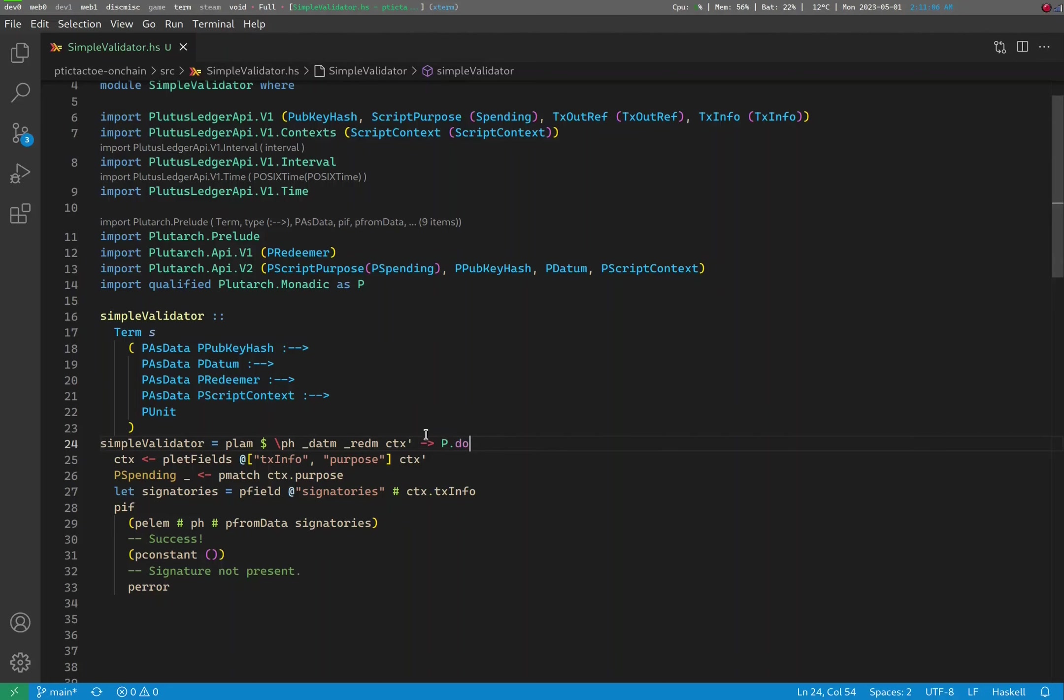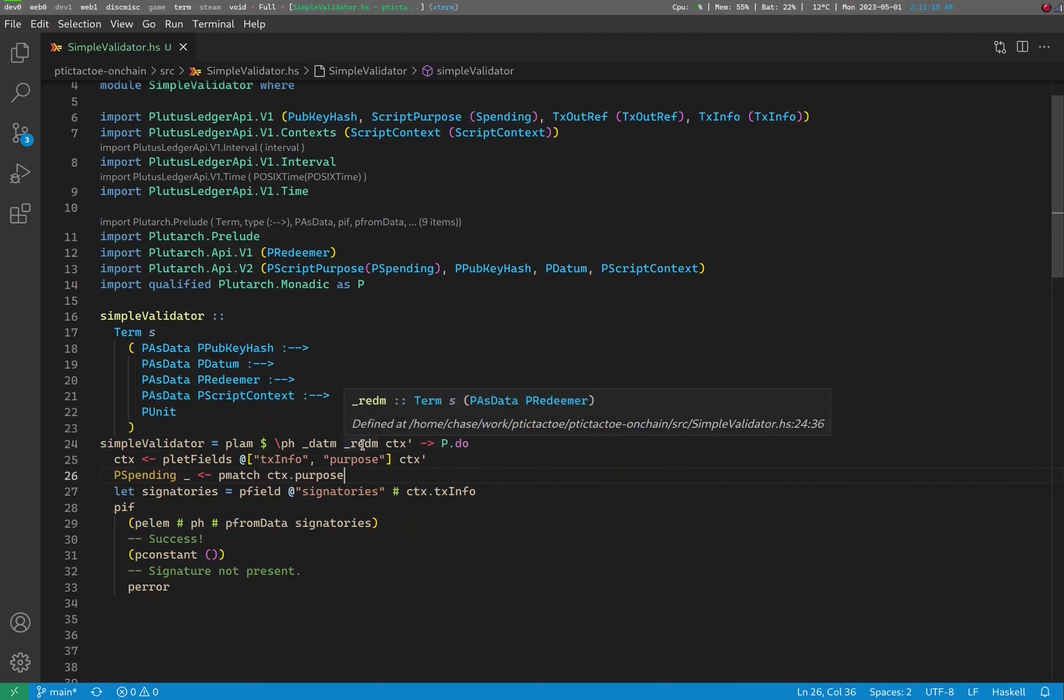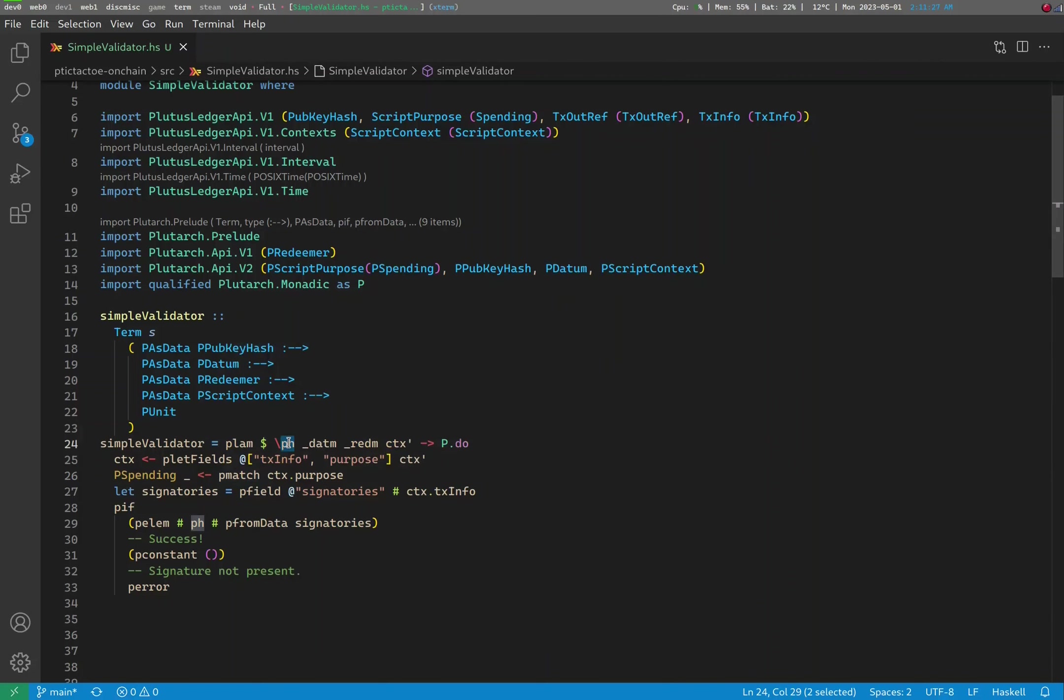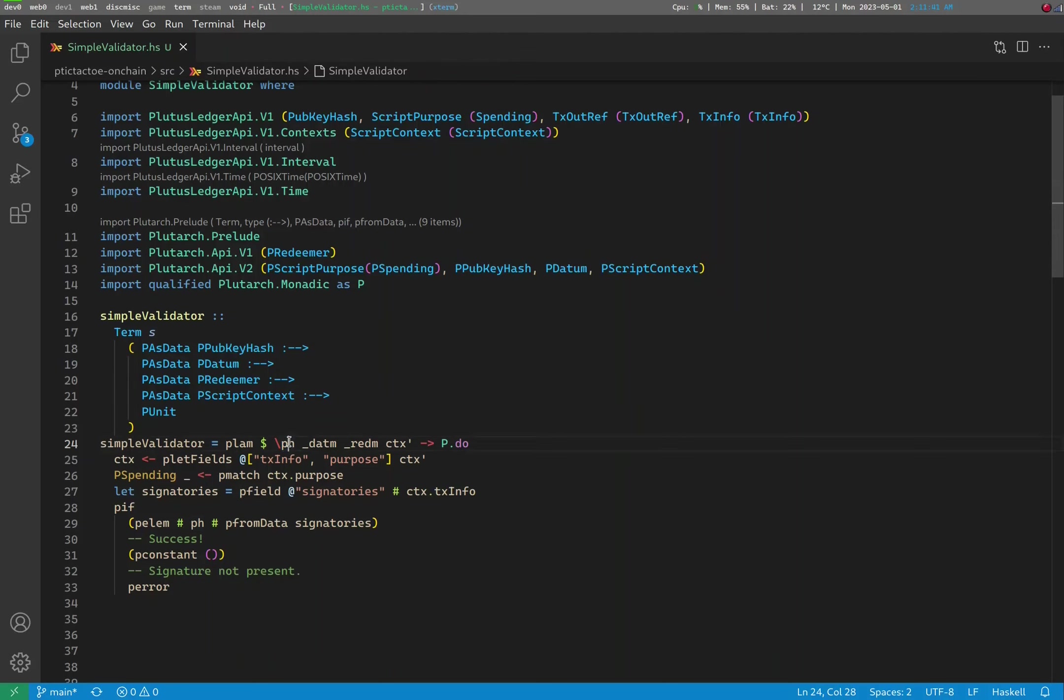Let's see what the validator itself is actually doing. First, as you already know, a validator is simply a function that takes three arguments: a datum, a redeemer, and a script context. We're not too concerned about the datum and redeemer in this specific use case, but we do take one extra argument for the script. This is a so-called parameterized validator. We should remember to apply this argument before we compile and send it to a script address to serve as a validator. This extra parameter is a pubkey hash. Indeed, all this validator really does is that it checks whether a transaction is signed by a given pubkey hash, the one it is parameterized on.